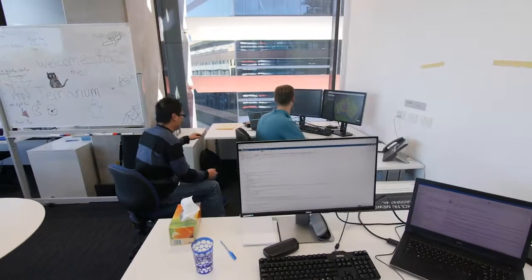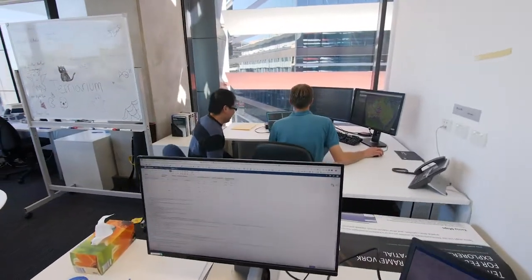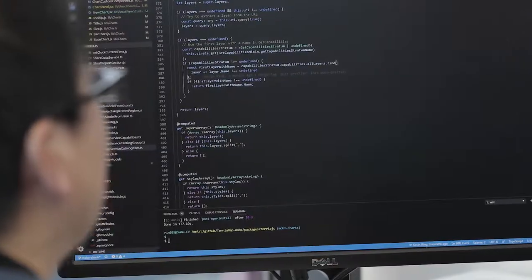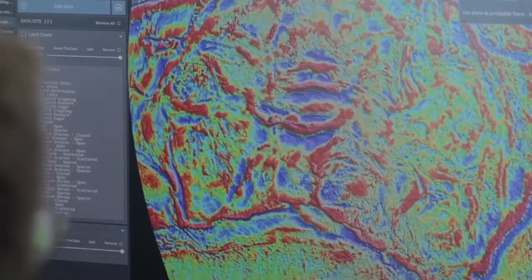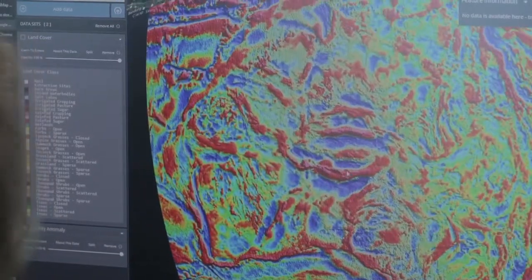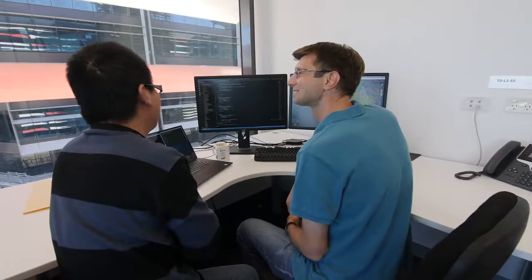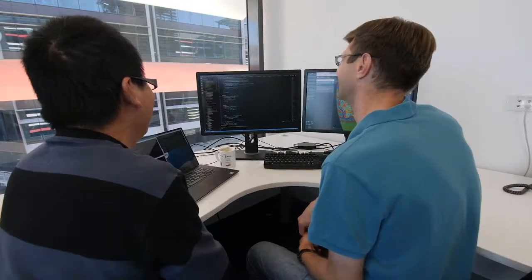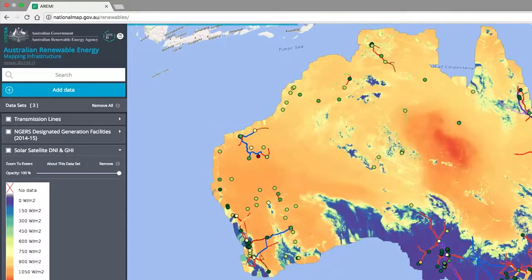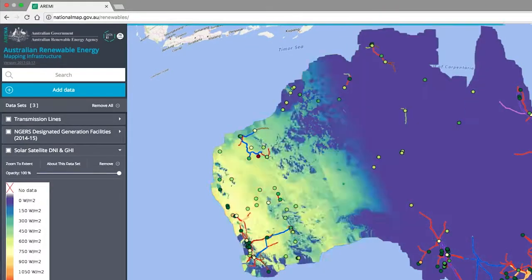The benefits of National Map are primarily around creating a virtuous cycle for open data in Australia. The idea is that if we make open data more discoverable and more accessible, then more people will use it, and as more people use it, government organisations will be incentivised to open more data.